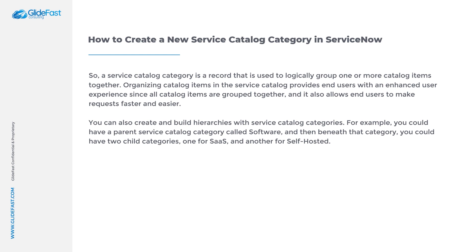In today's tutorial, I'm going to show you how to create a Service Catalog category and then how to build out a hierarchy. In today's example, I'm going to create a new Service Catalog category called IT Equipment, and then we'll make the existing hardware and software service categories child categories of the IT Equipment category.